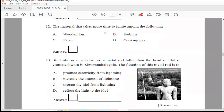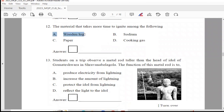Question 12: The material that takes more time to ignite among the following — wooden log, sodium, paper, or cooking gas. The answer is Option A, wooden log.